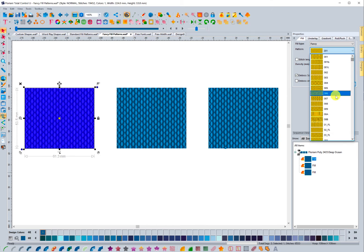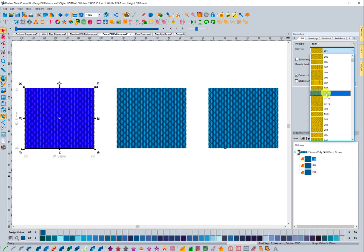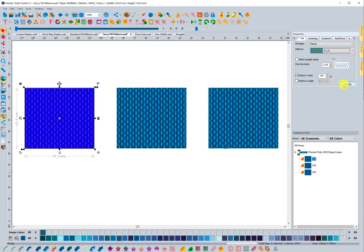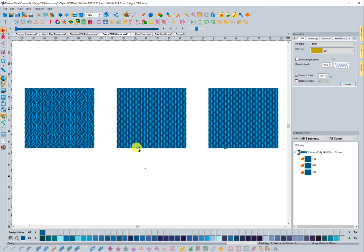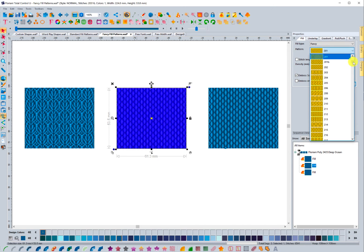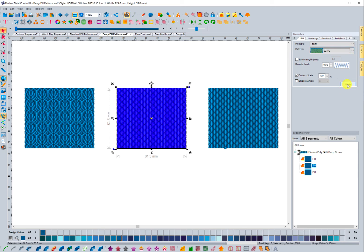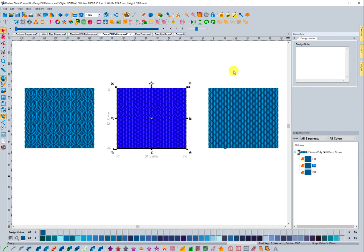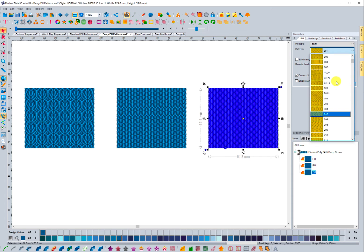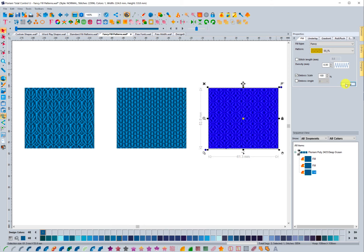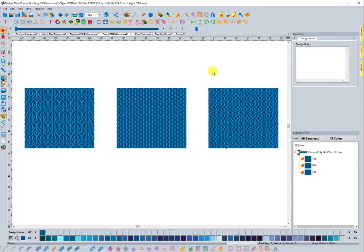The three that were added are listed as 01FL, 02FL, and 03FL. I'm going to choose 01, press Apply, and it applies that fancy fill pattern. Then I'm going to find 02FL — this is another fill pattern that was created that you can utilize. And let's go to 03FL. You can see each one is very different from the other.